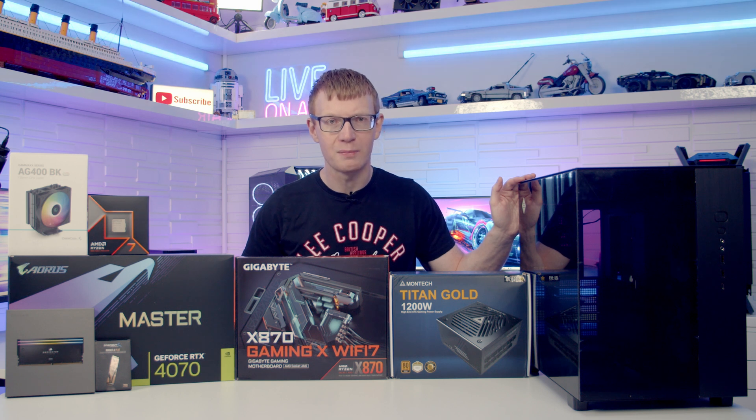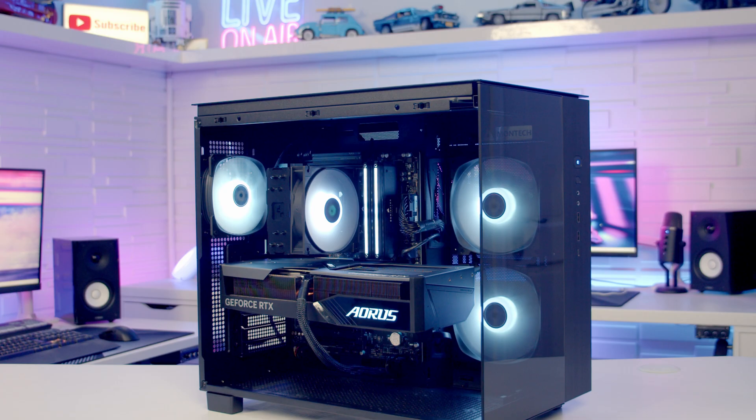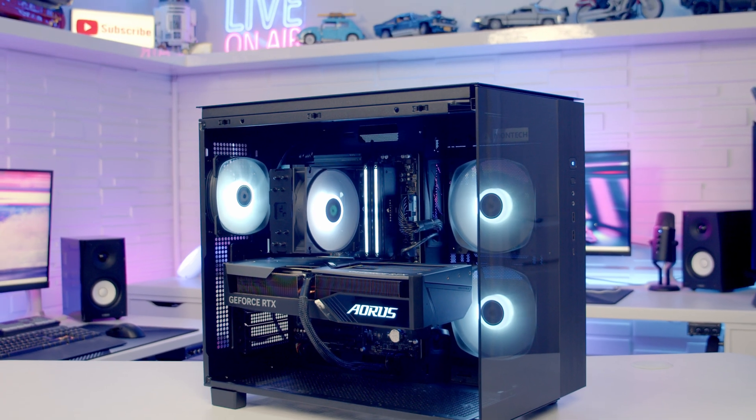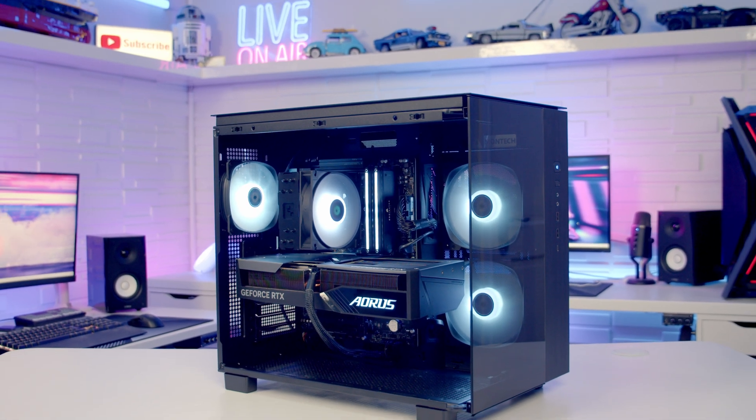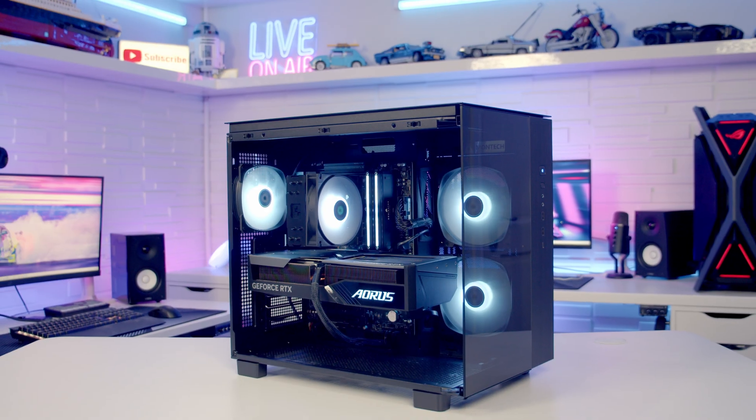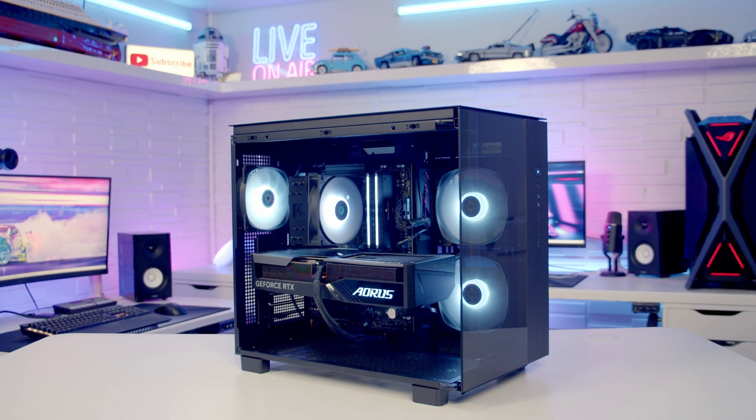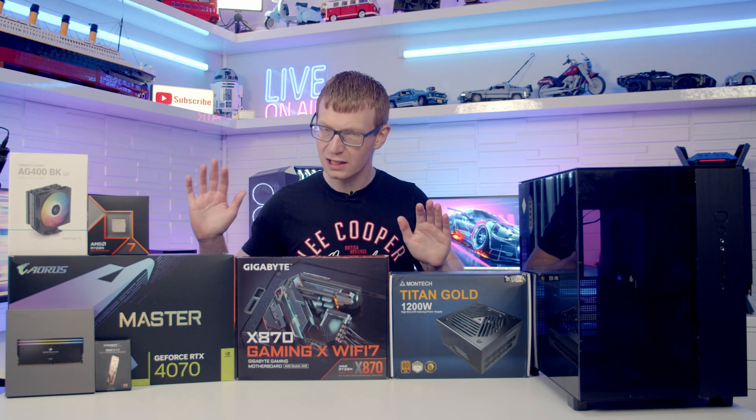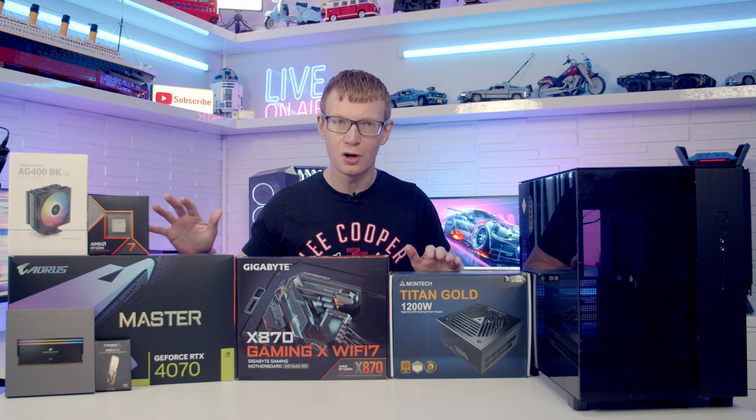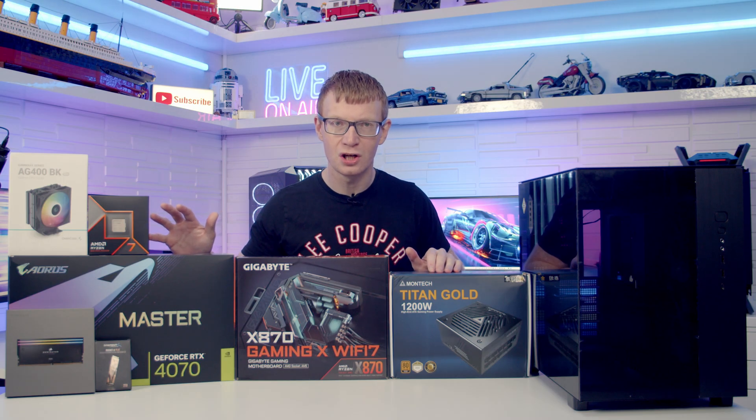Hello and welcome back to another full step-by-step PC build guide. Today I'm going to be showing you how to build a PC in the Montech King 95 Pro. If you see any parts you like, you'll find links to all these parts in the description.